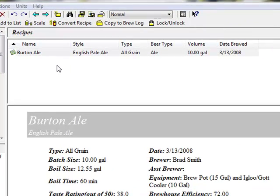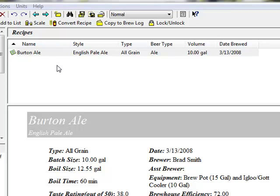We're going to start with this 10-gallon recipe for a Burton Ale and show how to scale it to a 5-gallon recipe size to my own personal equipment profile.